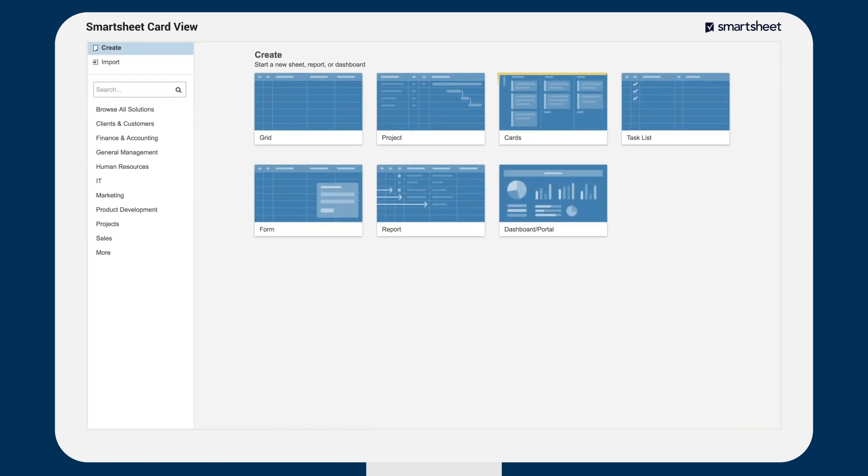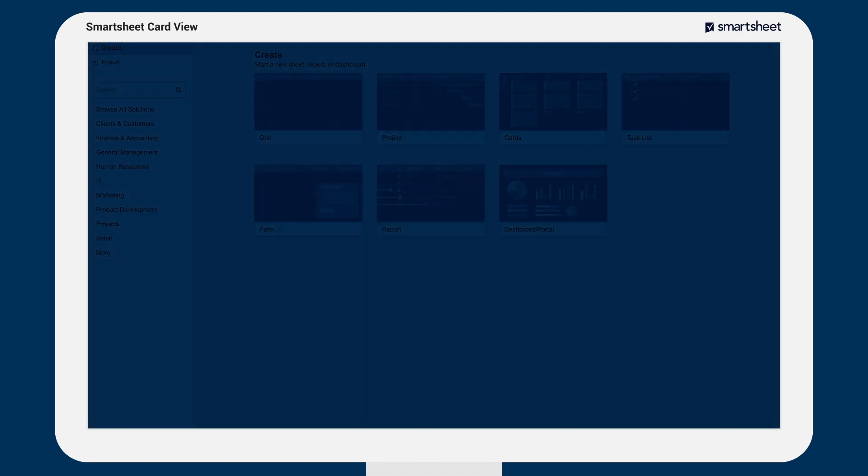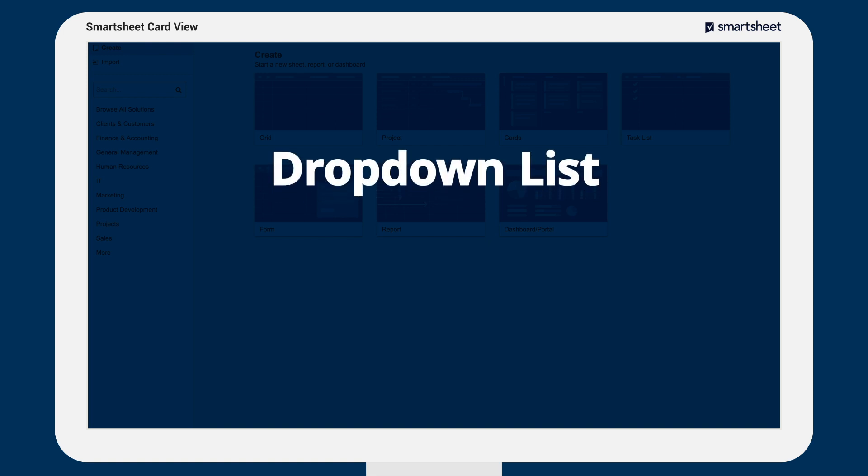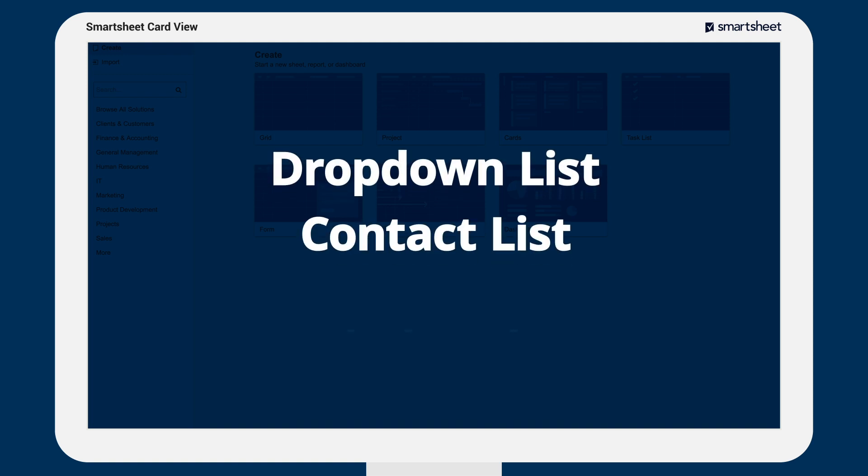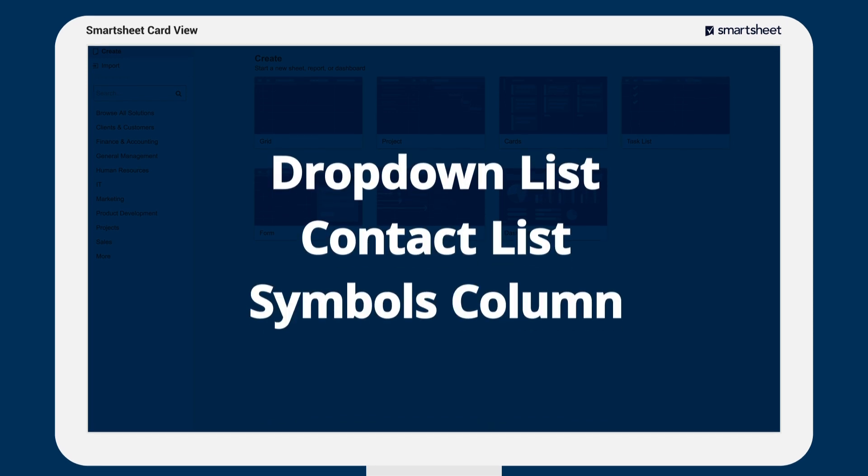You can build a CardView sheet from scratch or view an existing sheet in CardView if it contains a dropdown list, contact list, or symbols column.